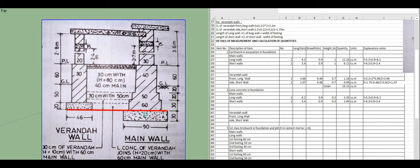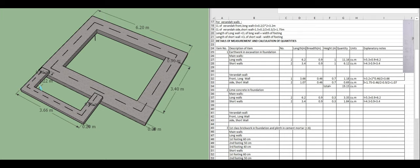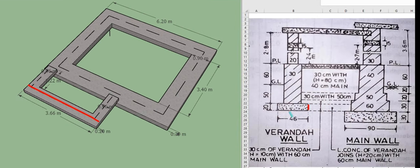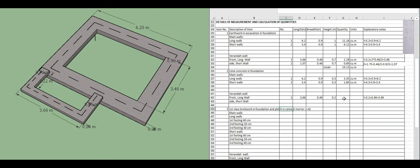Now calculating lime concrete for the veranda walls. The lime concrete layer starts just above the day level, which is 0.3 meters height only. For the veranda front long wall, center line is 3.2 and we add 0.46 to get 3.66 meters length. Width is 0.46, height is 0.2 meters. Quantity = 0.34 cubic meters.